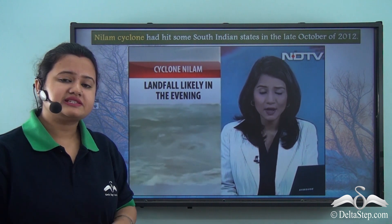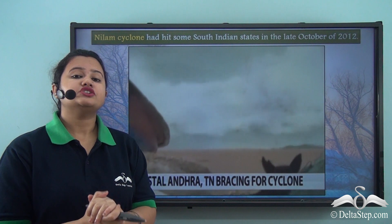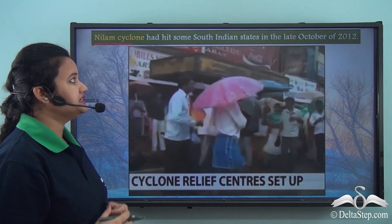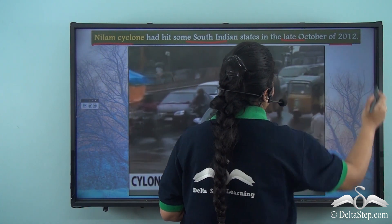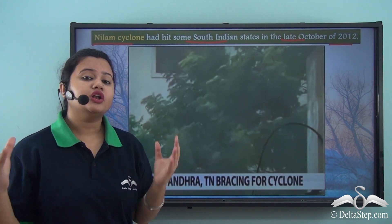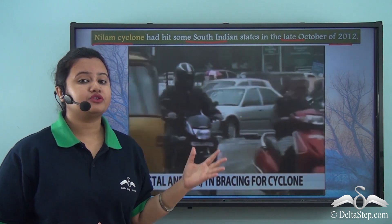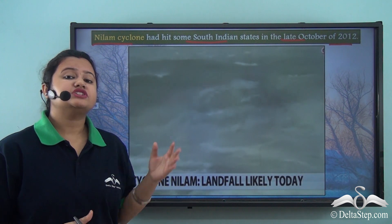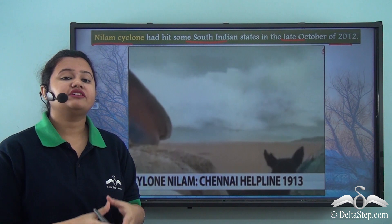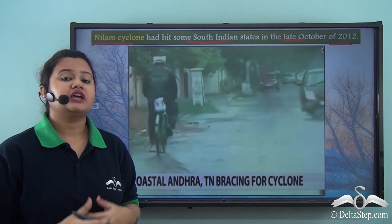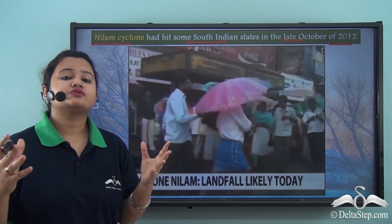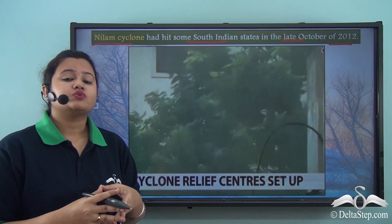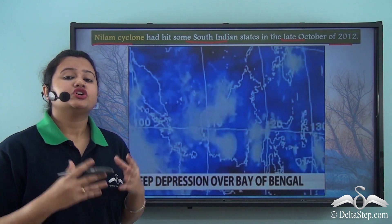During October and November, several cyclones hit the southeastern coast of India. One such super cyclone was the Neelam cyclone, which hit south Indian states in late October 2012. Cyclones develop due to a low pressure region over the Bay of Bengal and gradually proceed towards the southeastern coast of India. During this storm, schools and colleges were closed as winds blew at 85 km/h with torrential rainfall, resulting in floods. More than 3,000 people were affected, with power outages and uprooted trees causing massive damage to life and property.